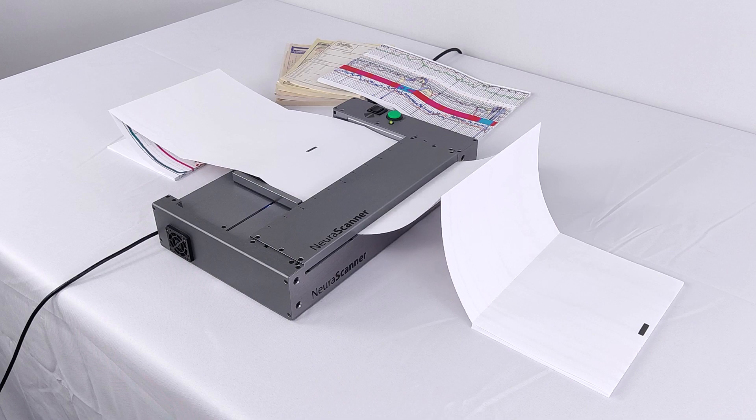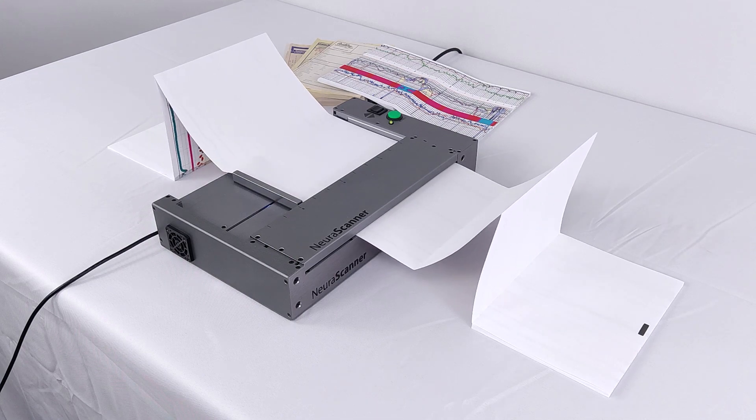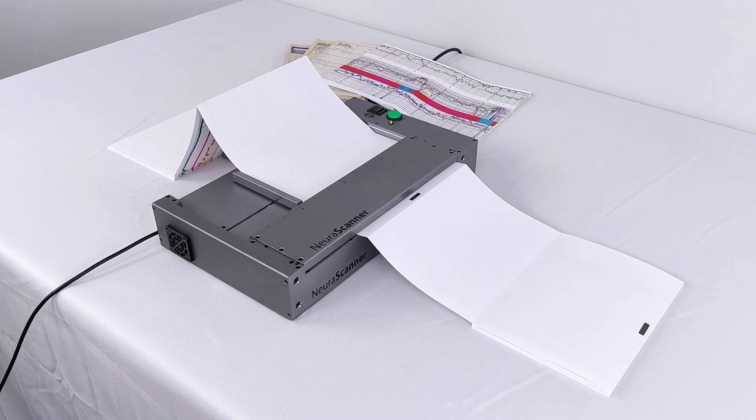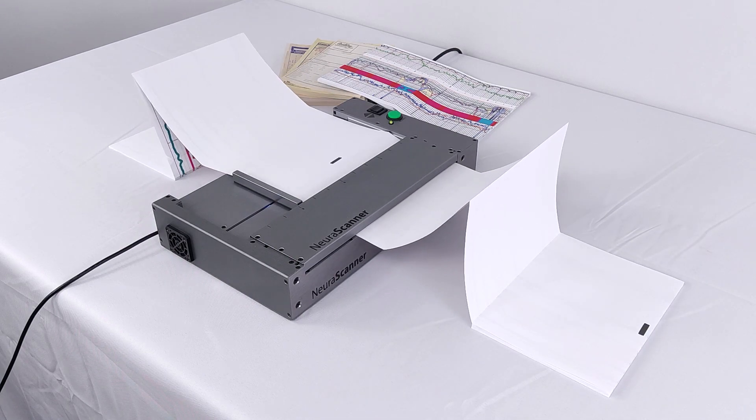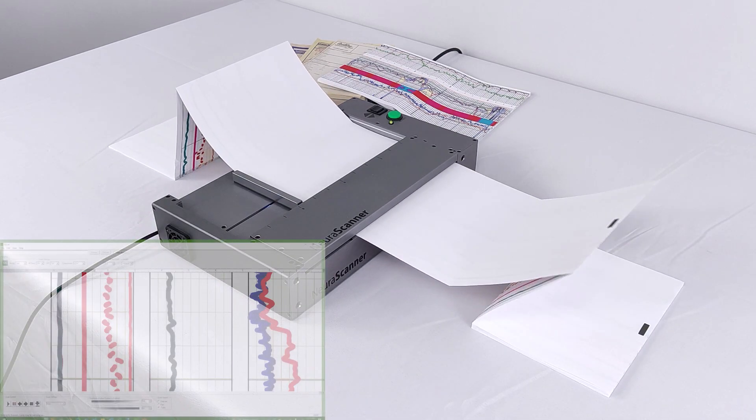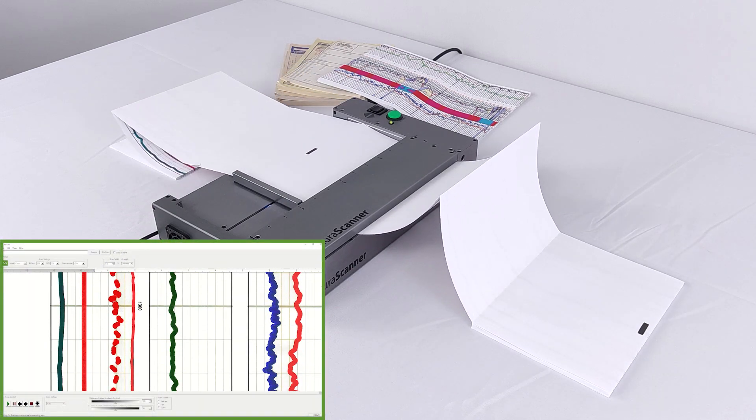The NeuroScanner features flexible speeds, high-resolution scanning, batch scanning, and comes with NeuroView.